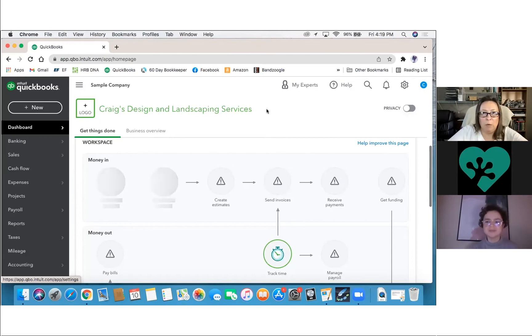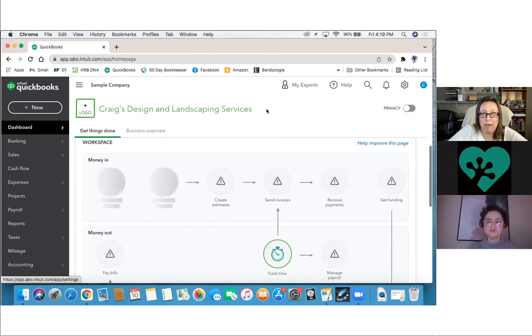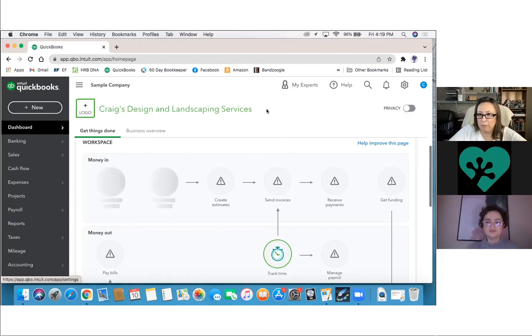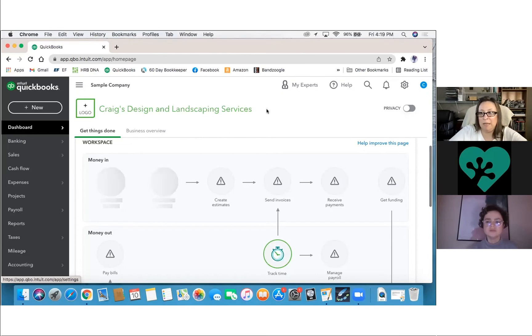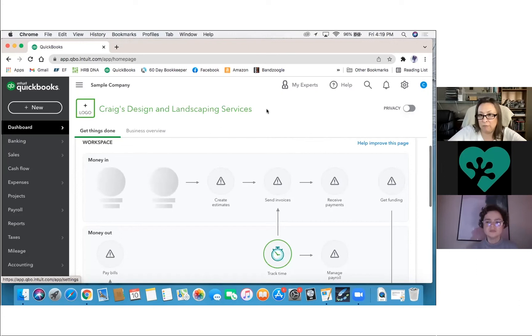Then we need to look at what's going on. Most of the time it should pull in everything from your bank feed. If it doesn't, there could be a connection problem. There could be a syncing problem with it. Something is off. Typically, if you're connected to your bank, it will pull in everything.